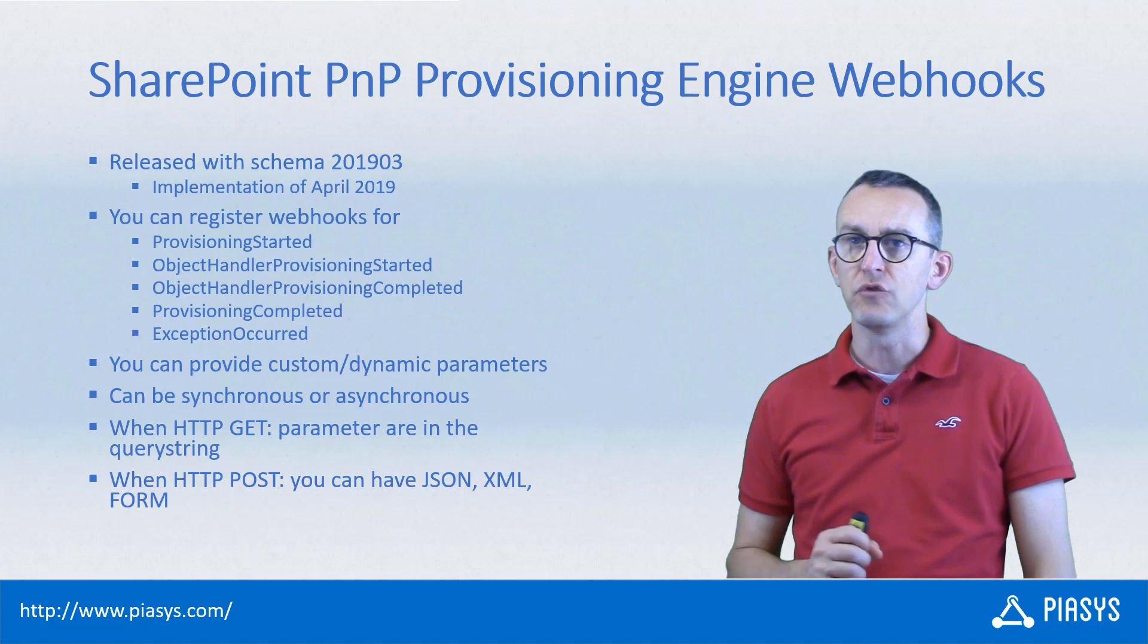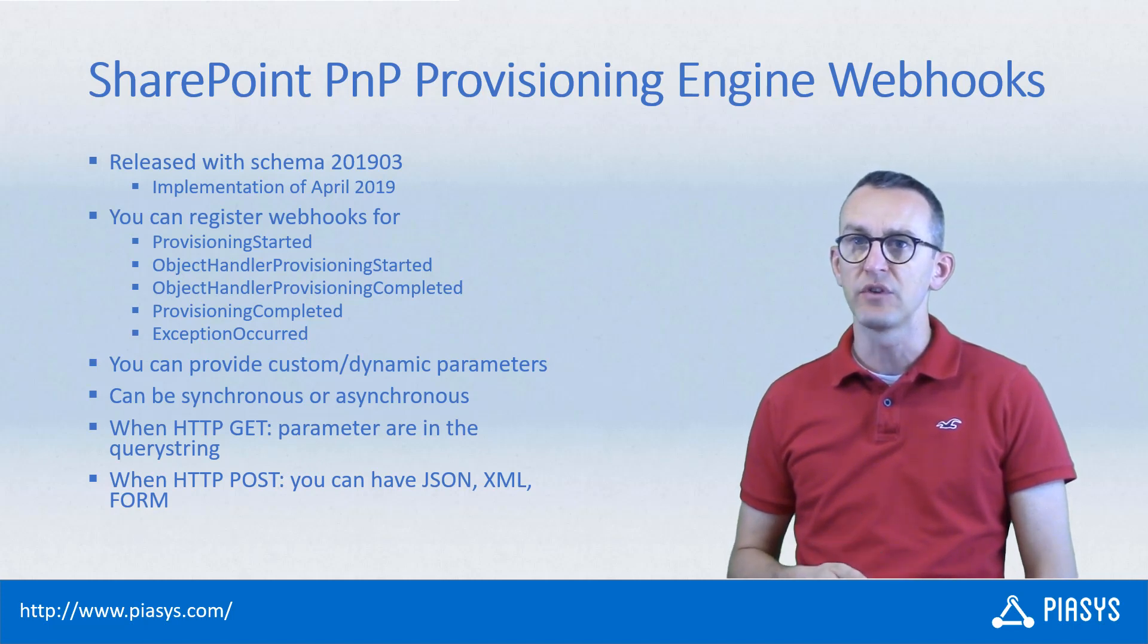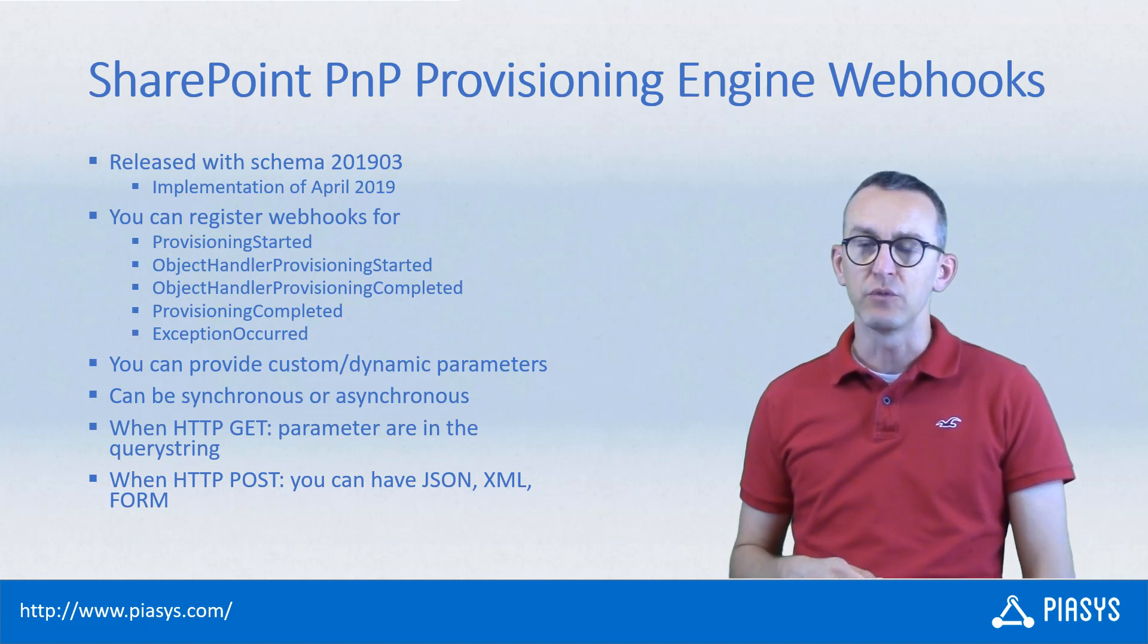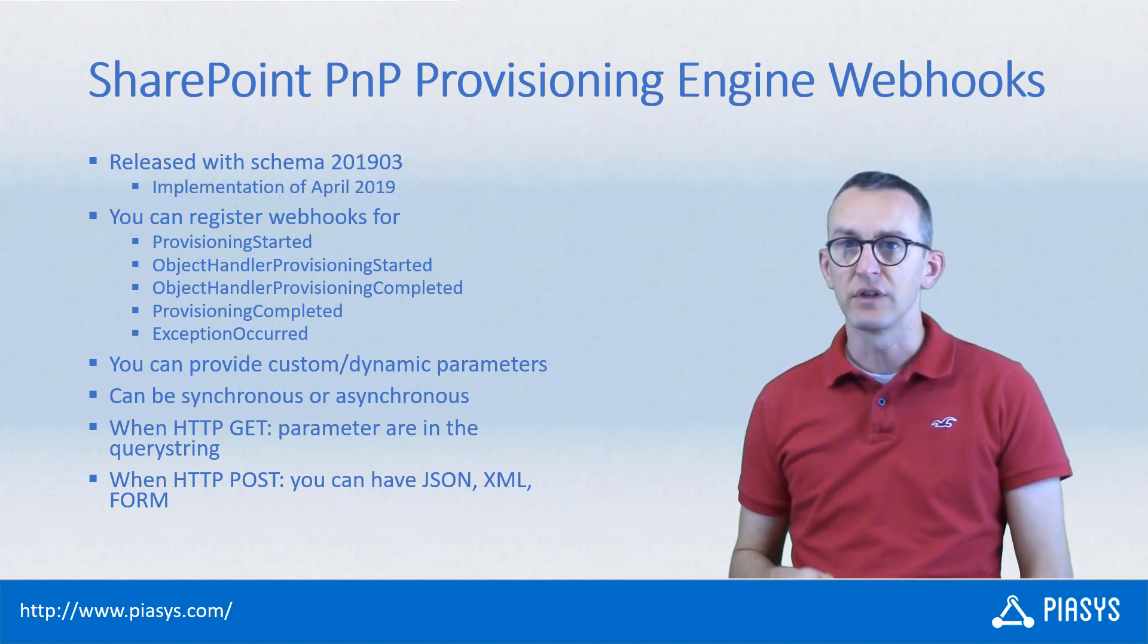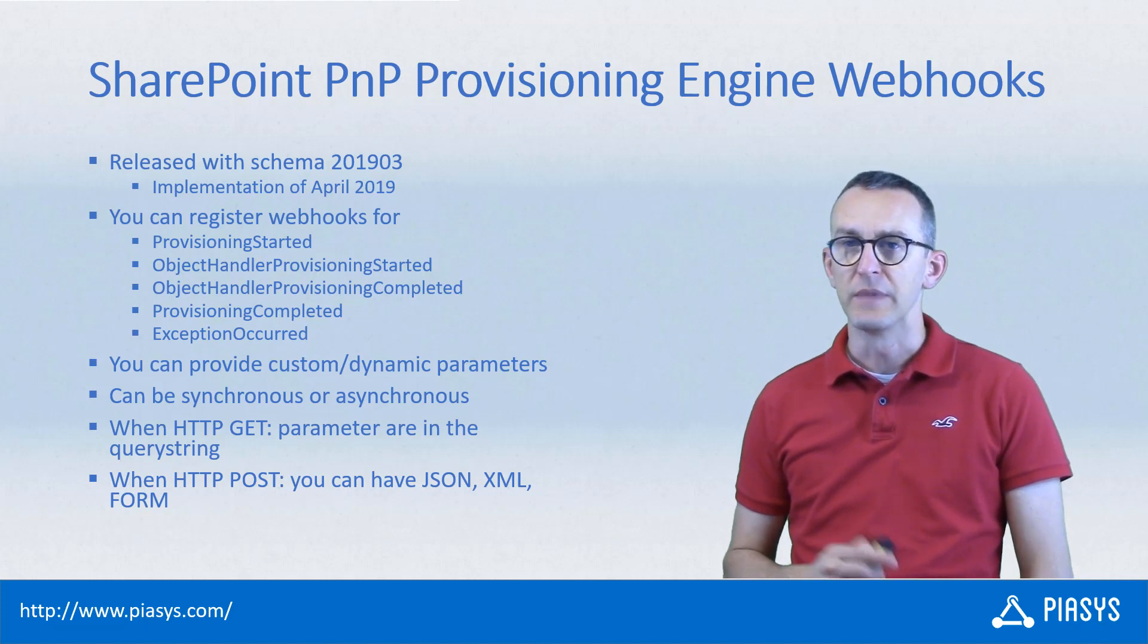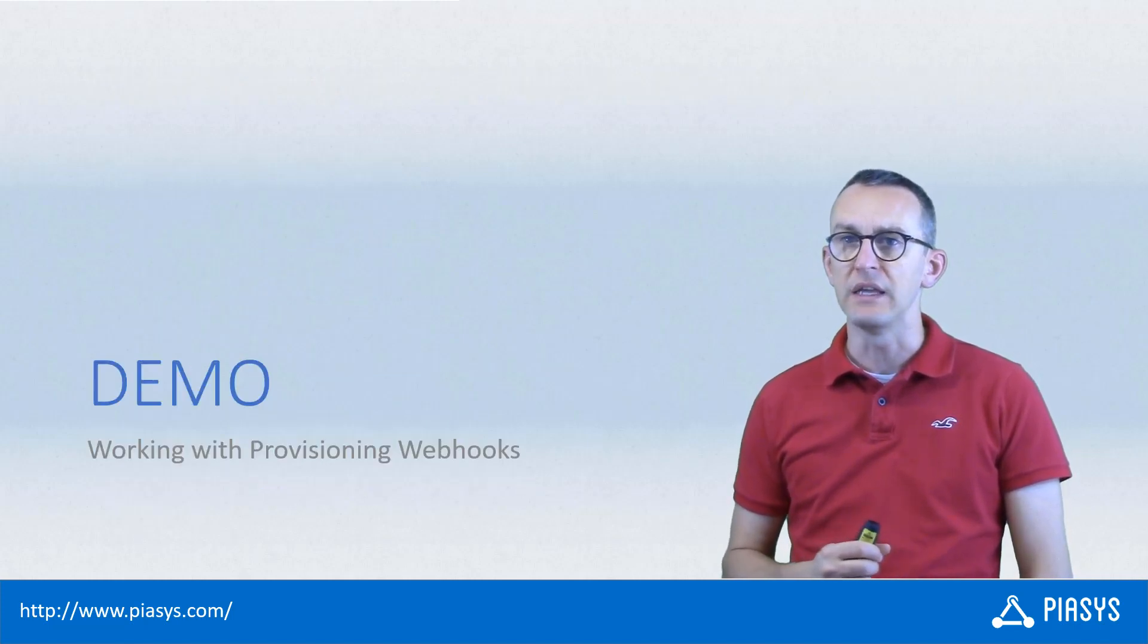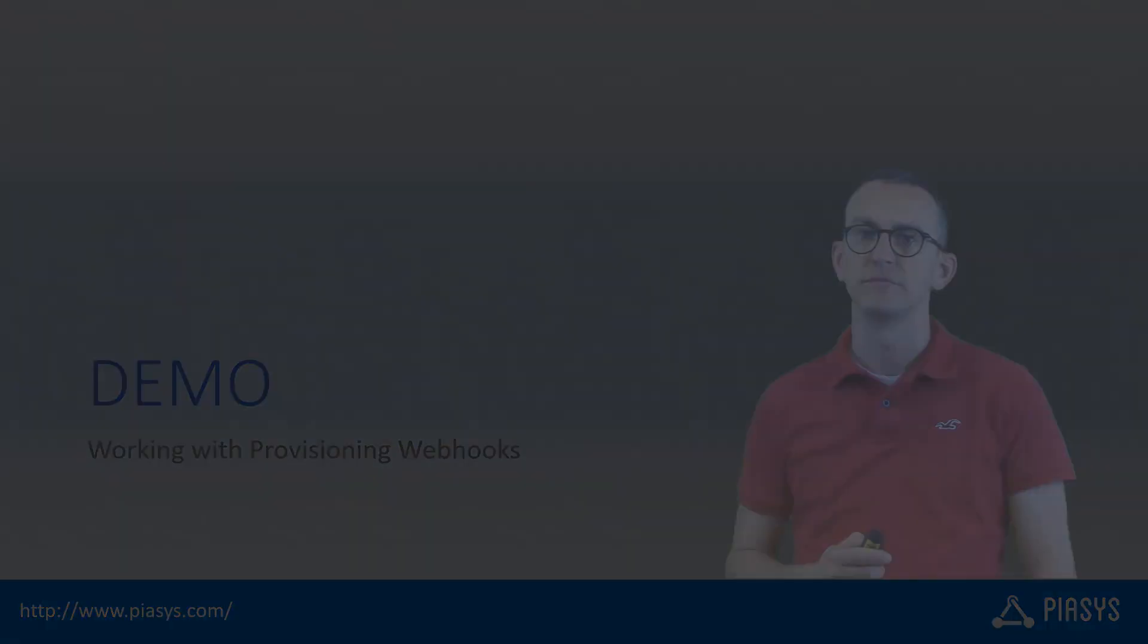Meanwhile if you use the POST HTTP method to call your external webhooks, we will use a body format which can be XML, JSON, or the classic form encoding. So let's move to the demo environment and let's see how to play with the webhooks in the PNP provisioning engine.